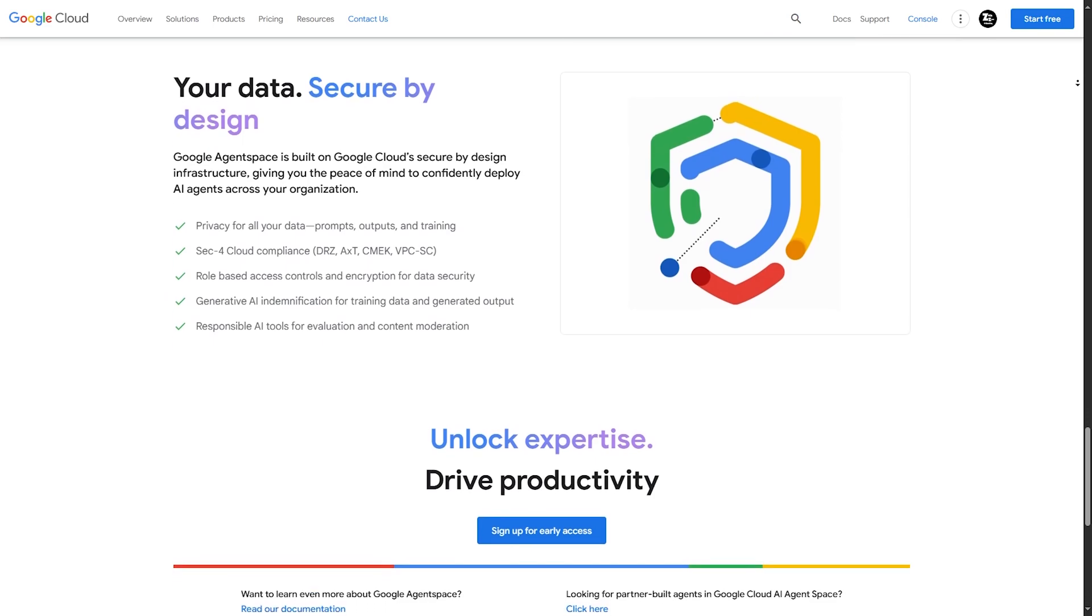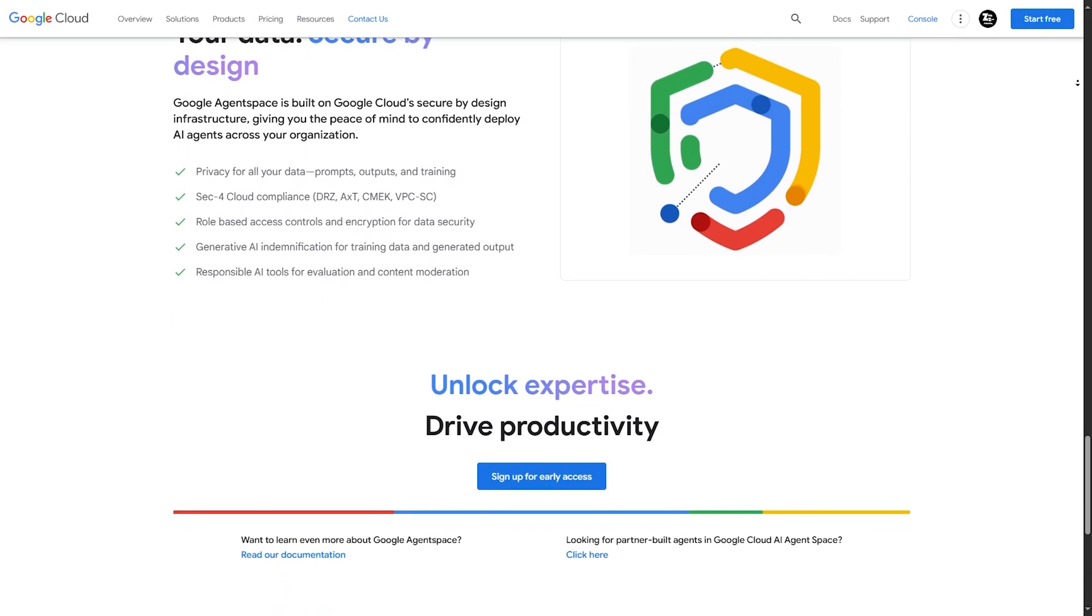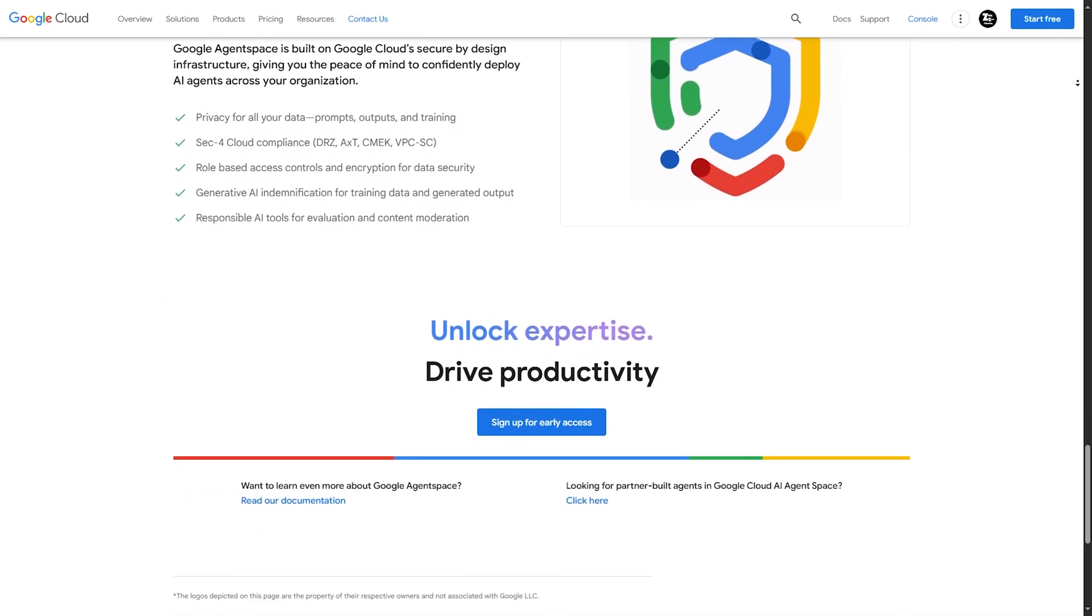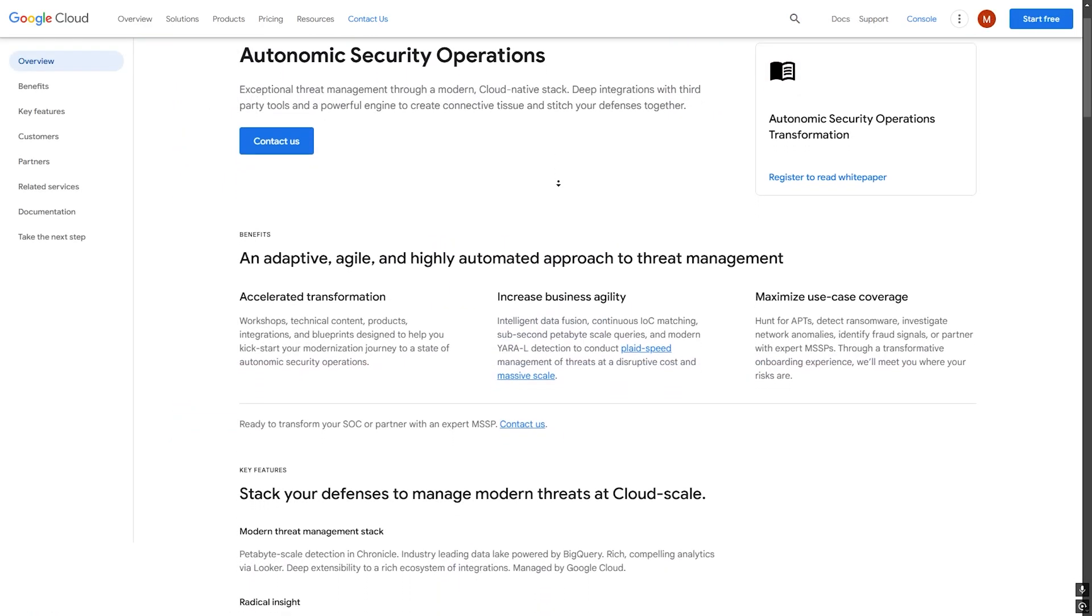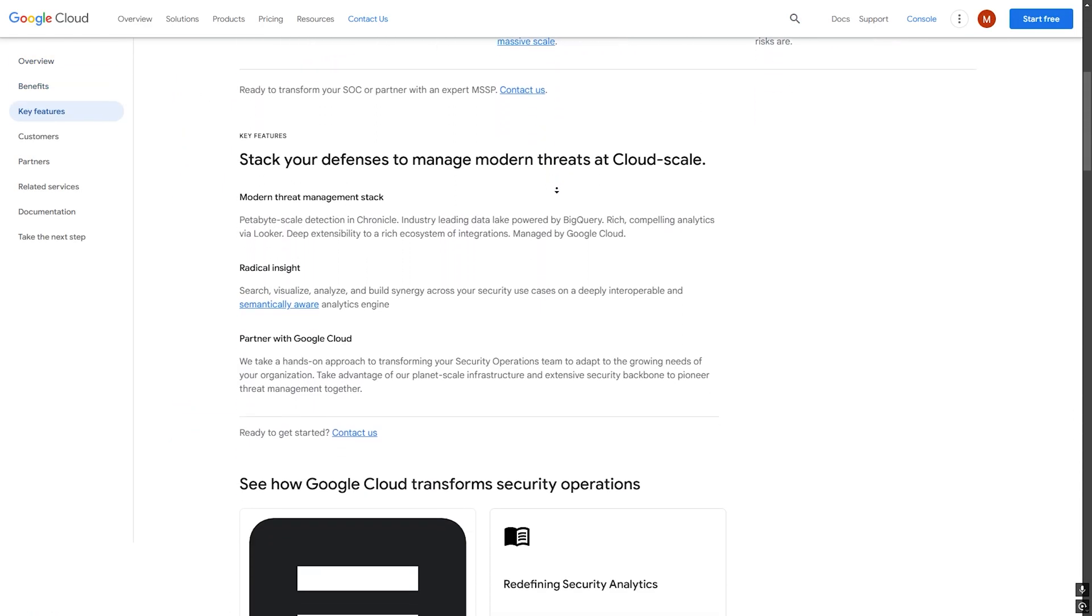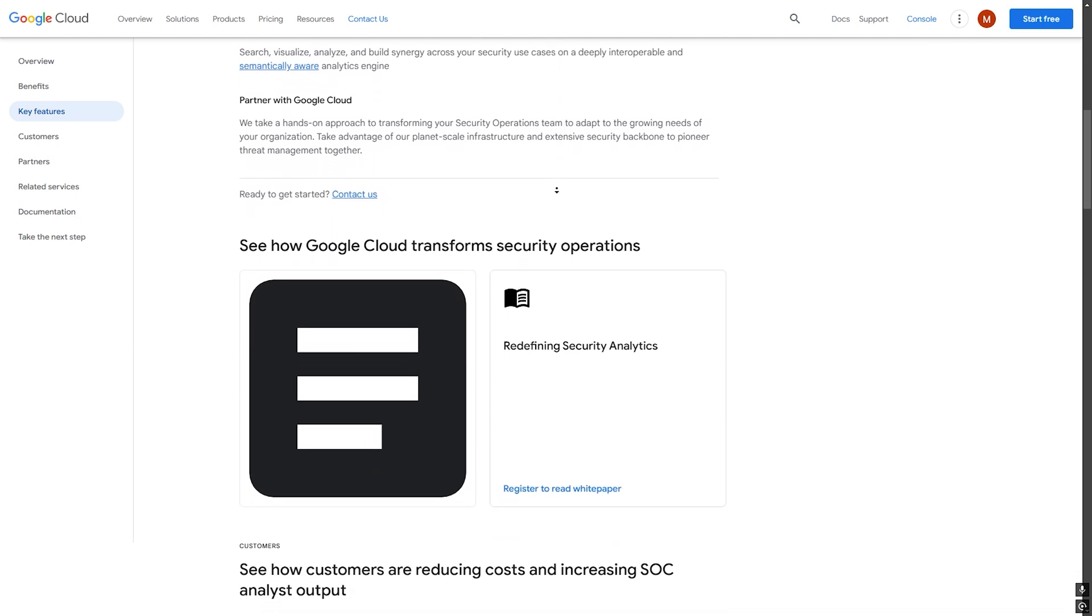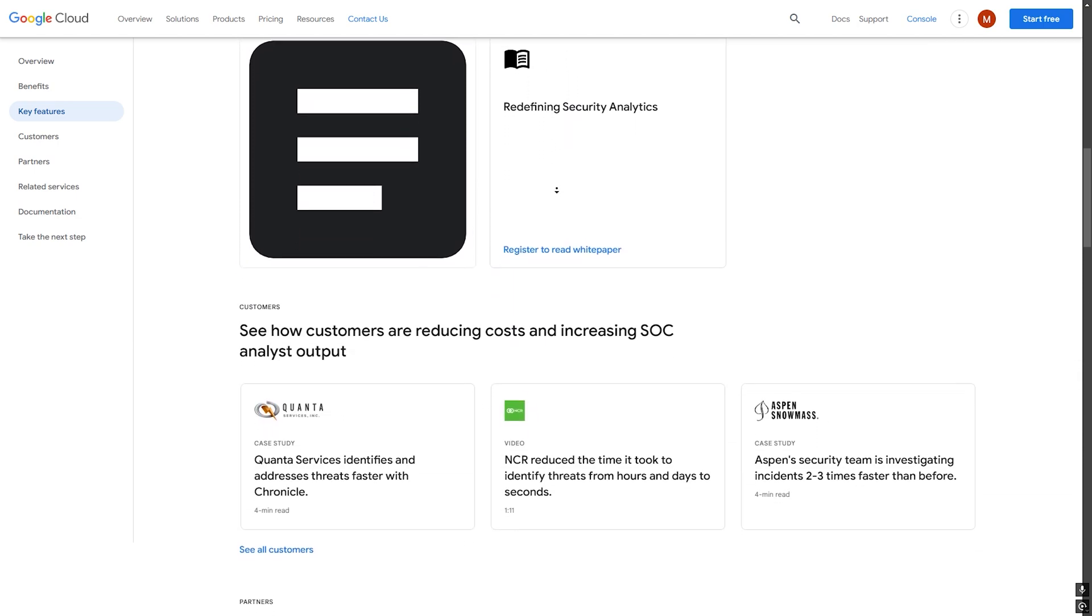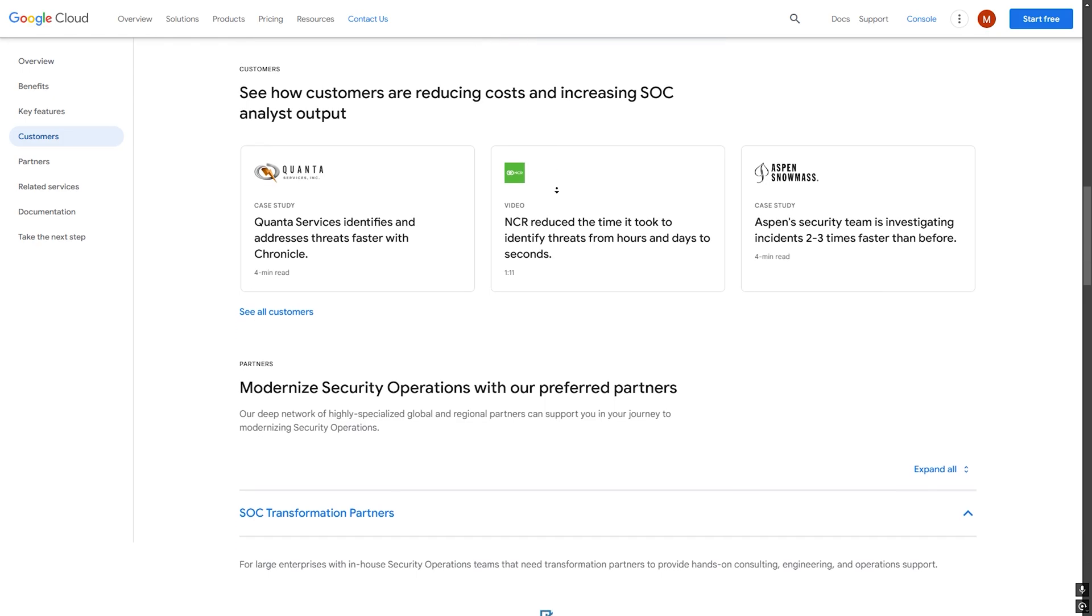Now security is a major concern for enterprises, and Google has built Agentspace with robust security features including granular role-based access control, VPC service controls for network security, and enterprise-grade encryption for data protection. Admins can control who has access to what, ensuring that sensitive data remains protected.